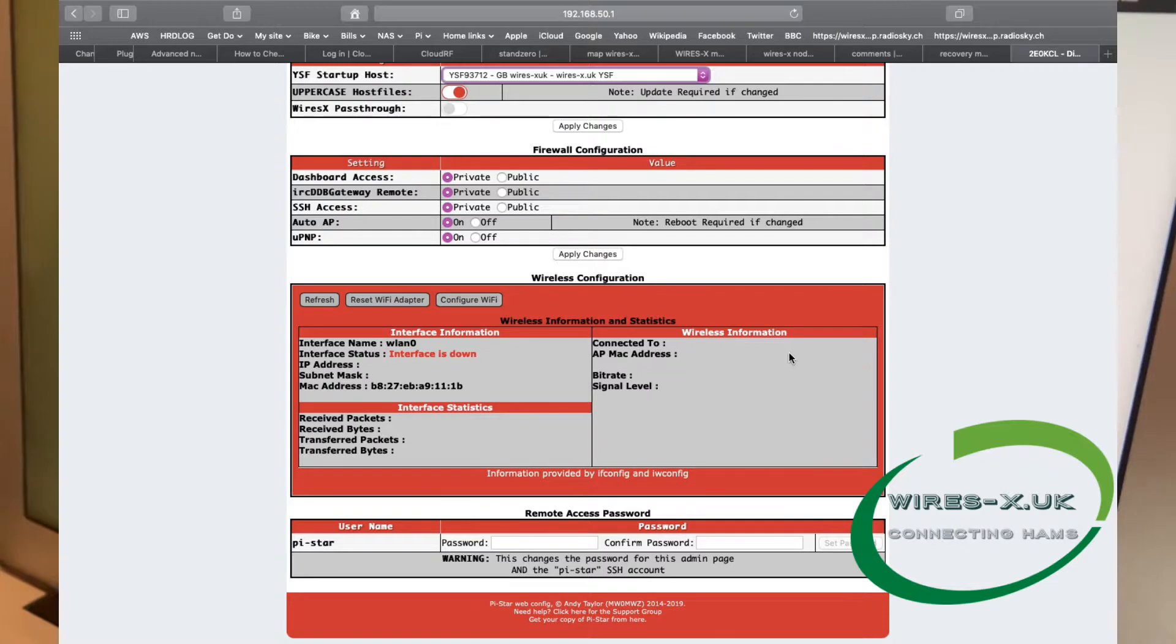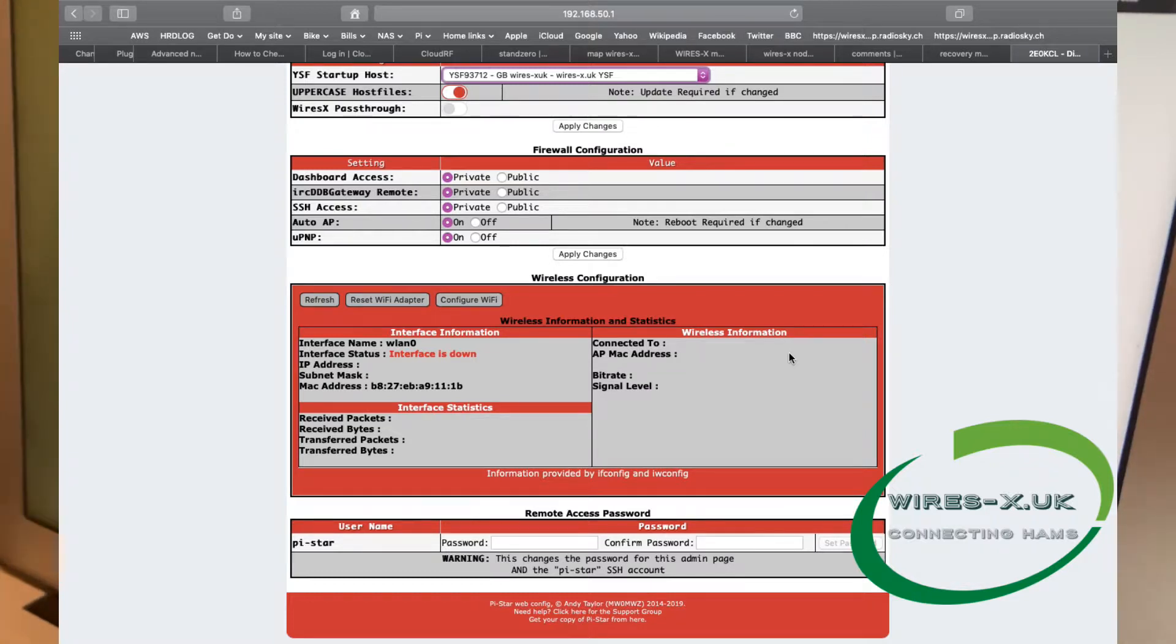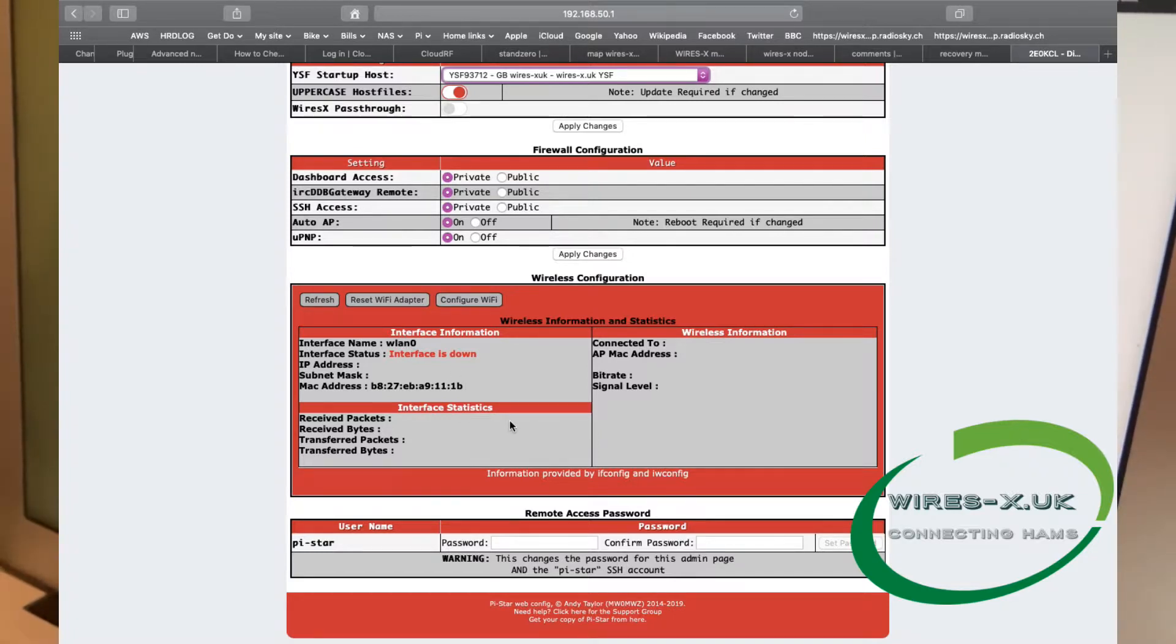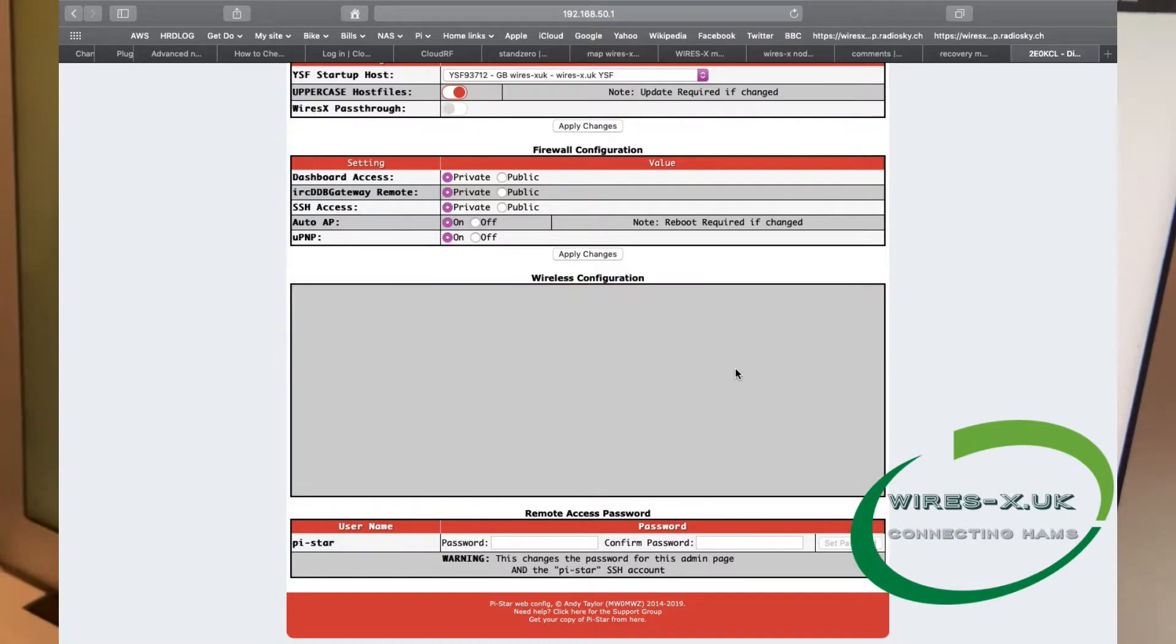The next part is going to allow you to access your Raspberry Pi via your home network and allow the hotspot to connect to the internet. As you can see on the wireless configuration, it says WLAN, which is wireless LAN, zero interface is down. That's simply because we're connecting to it at the moment and it's not connecting to anything. So to change this, we're going to click on Configure Wi-Fi.